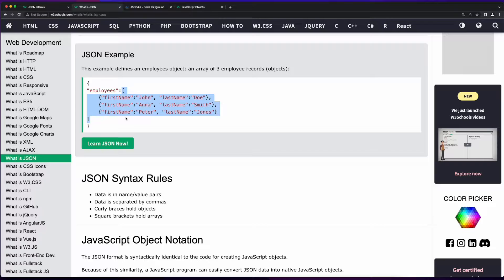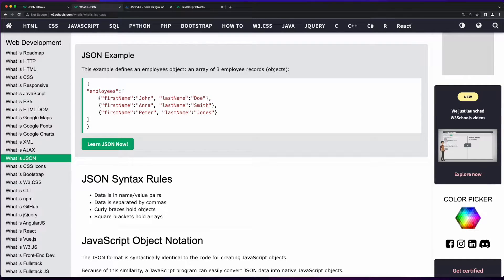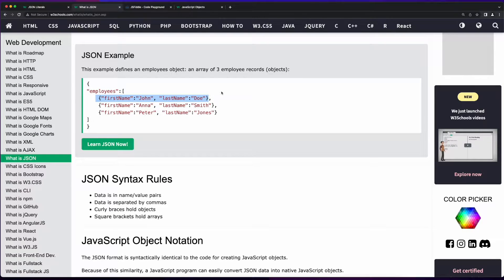This object literal has one key of employees. Its value is an array. Inside of the array there are three elements. Each one of those elements is itself a JSON object, because they all start and end with open and closed curly braces. Now each of these objects has two keys. The first key is the string first name, the second key is the string last name, and the keys in the object are separated by commas.